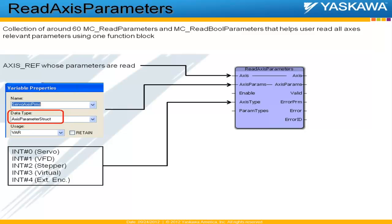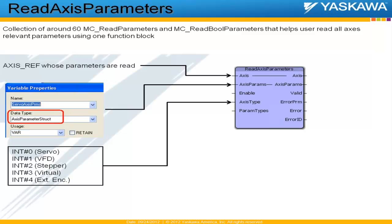That's a structure that contains all different parameters that need to be read for that axis. The third input is axis type, and this is used to define what kind of axis we're trying to read parameters from. The different axes that are supported are servos, variable frequency drives, steppers, virtual axes, and external encoders. Now we made this an input into this function block to optimize the performance of Read Axis Parameters.